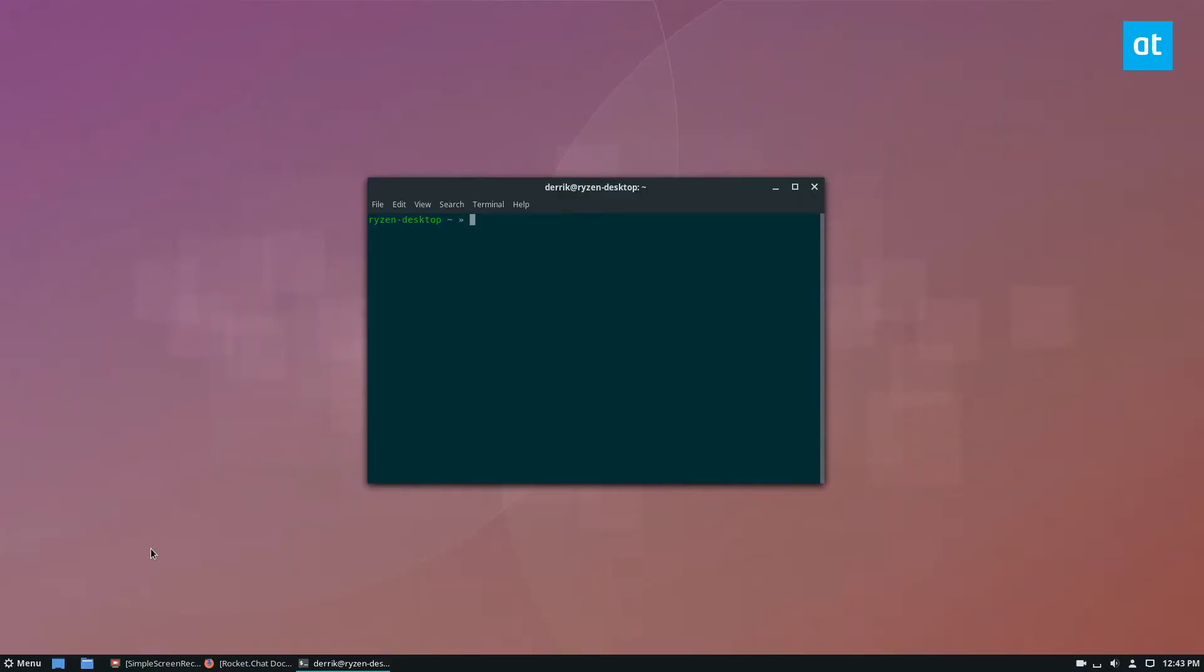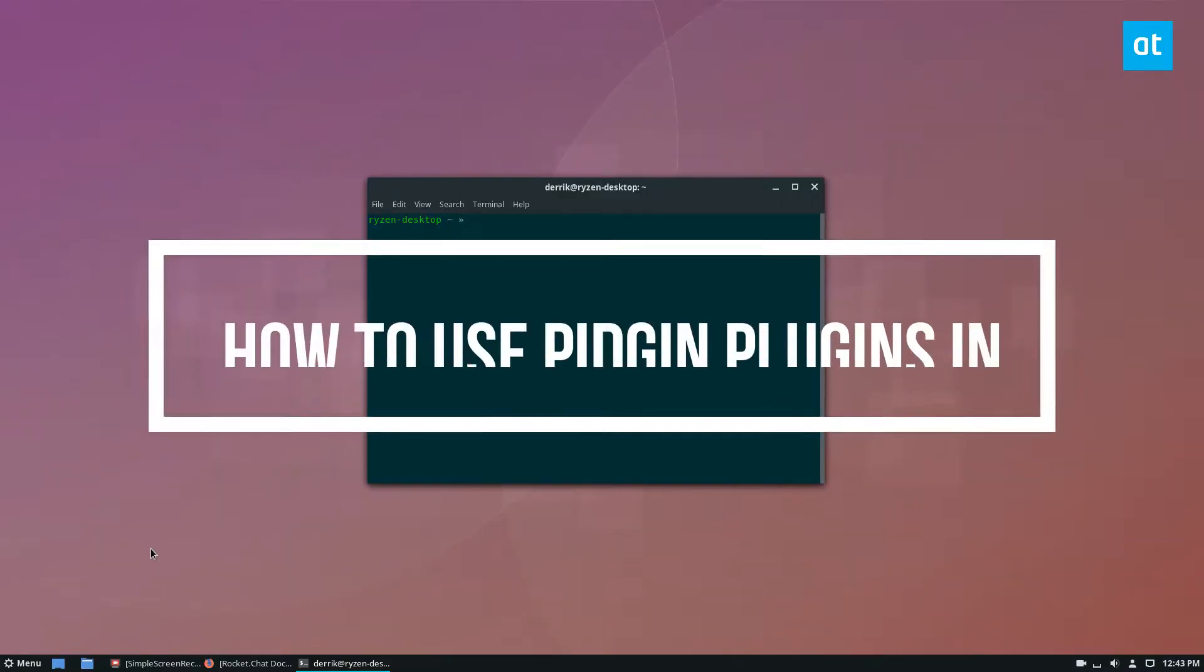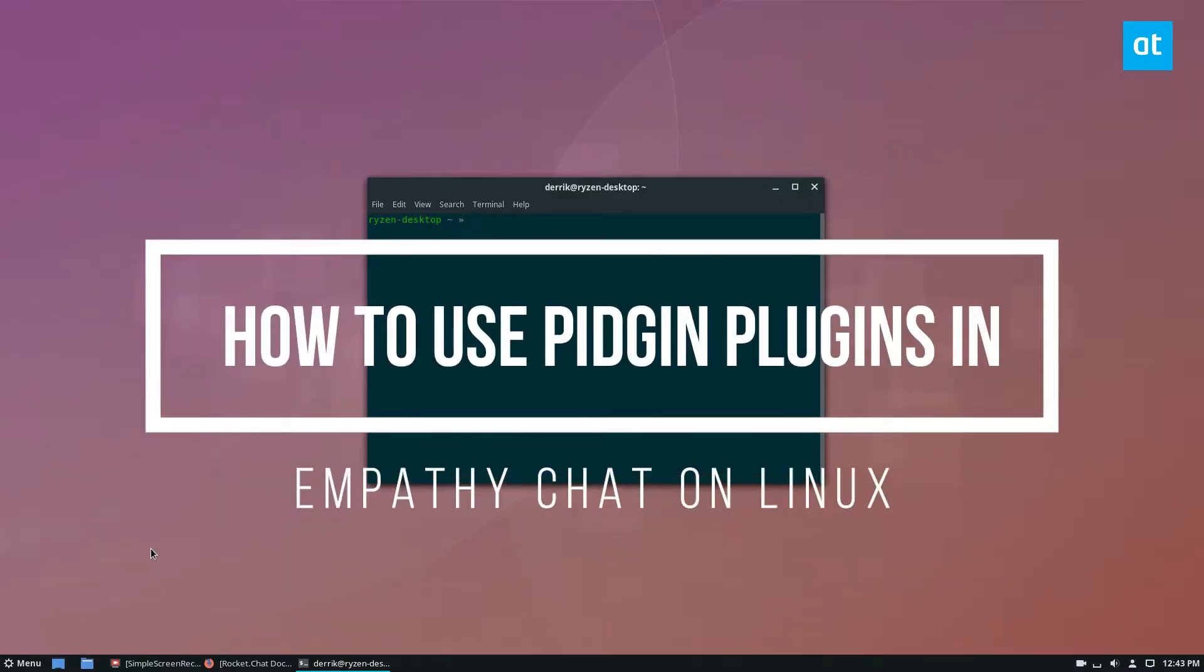Hello everybody, Derek here and in this video we're going to be going over how to install Pidgin plugins inside of Empathy.